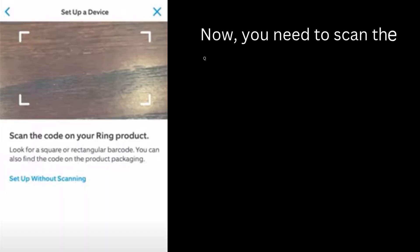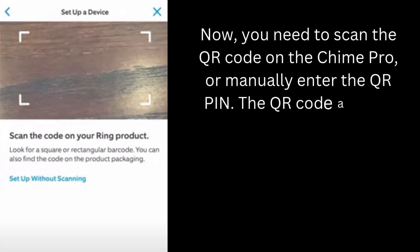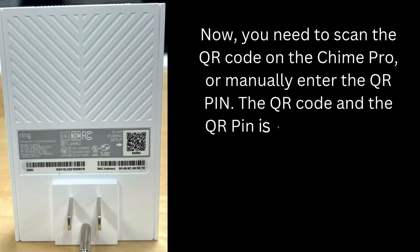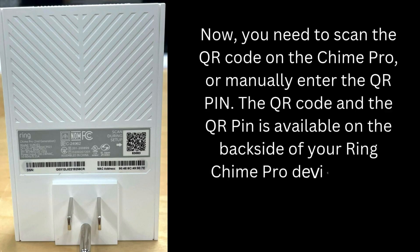Now, you need to scan the QR code on the Chime Pro, or manually enter the QR pin. The QR code and the QR pin is available on the backside of your Ring Chime Pro device.